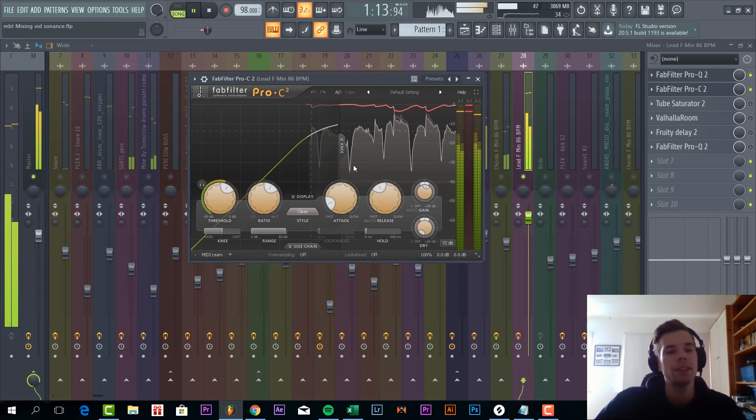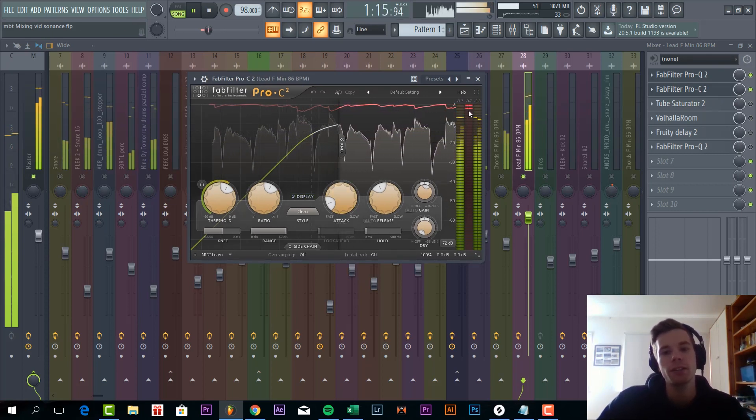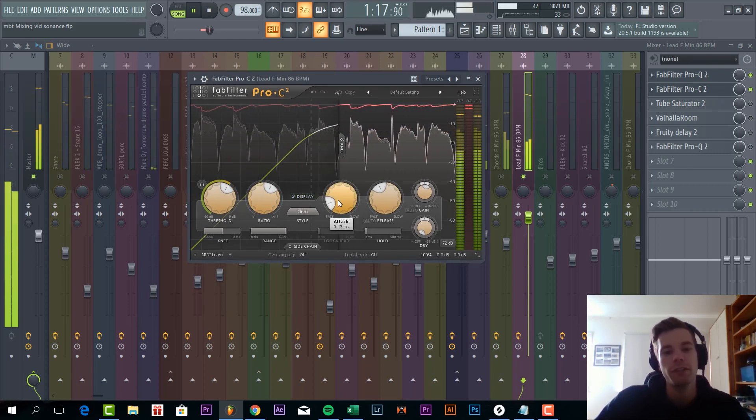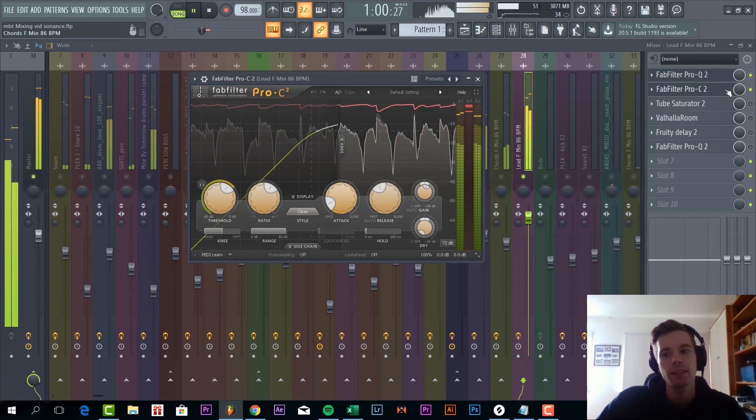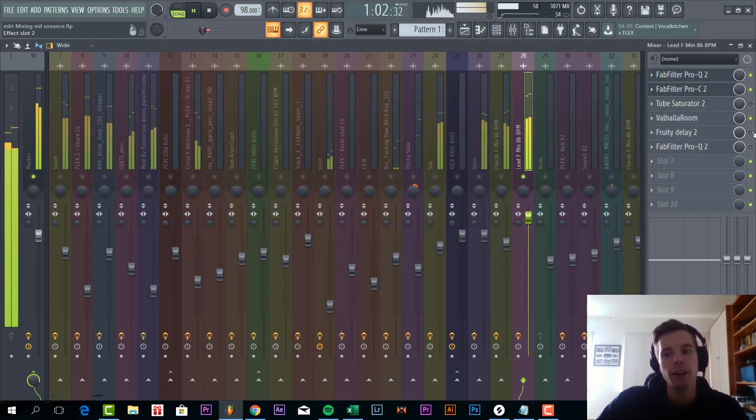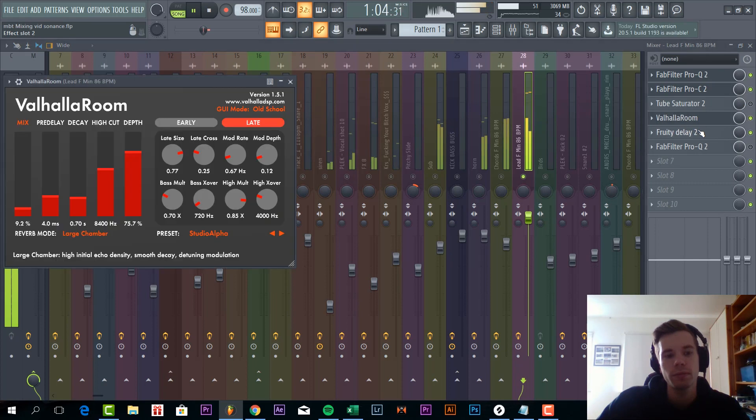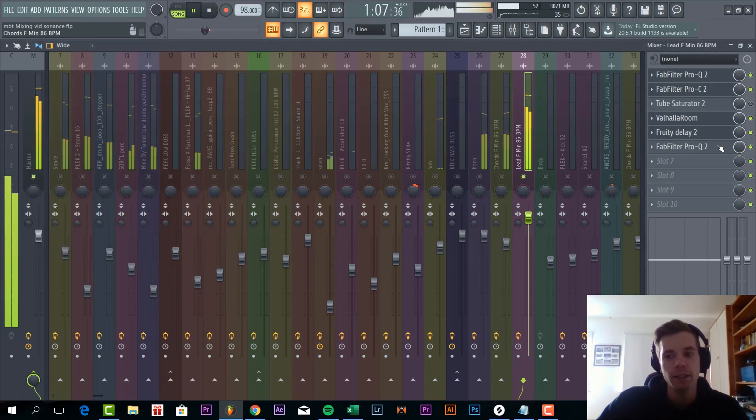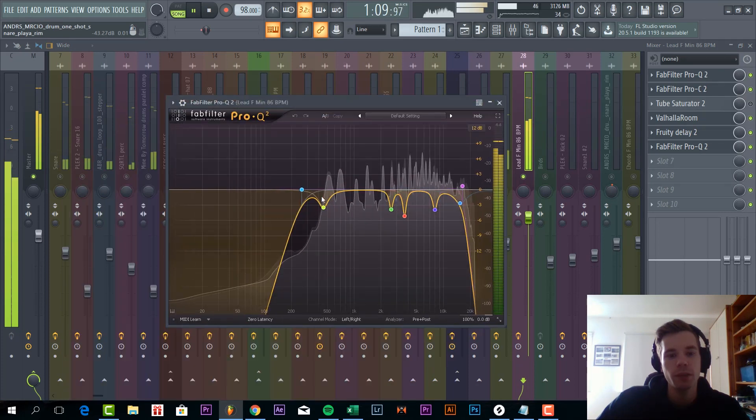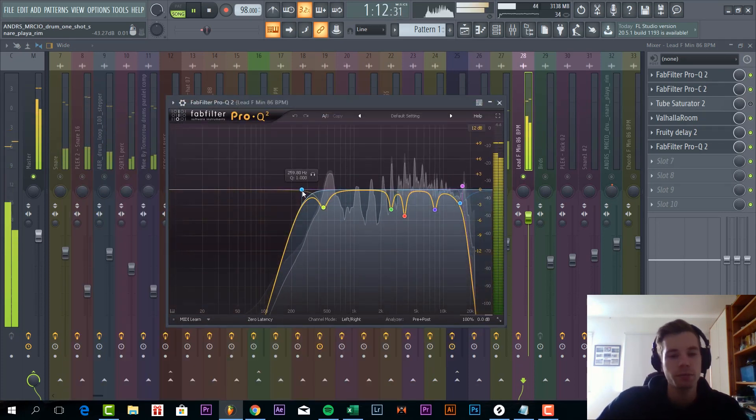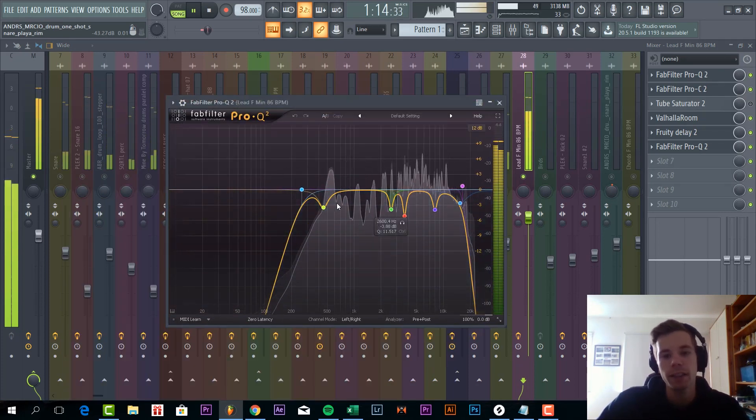Add some more compression around 2 to 3 dB as well with a really fast attack. Add some reverb and delay. Add some more EQing just to make sure the lows aren't in there for the reverb and delay.